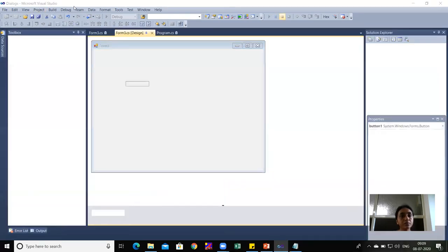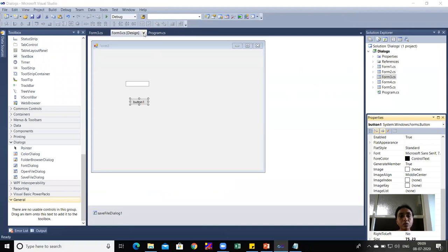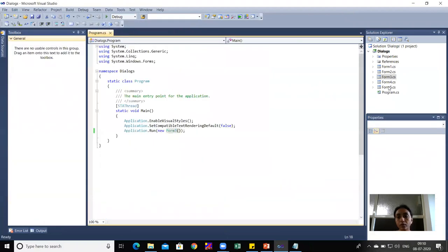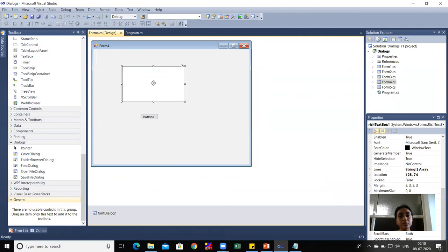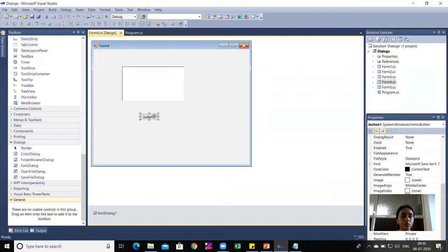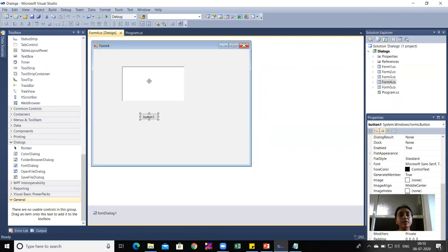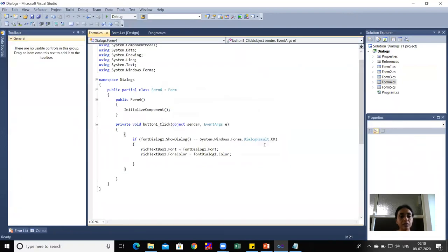For the practical demonstration, I'll open Form4 and set it in Program.cs. Form4 contains a RichTextBox1 and Button1. The requirement is: write text in the RichTextBox, click the button, a FontDialog appears, and whatever style or size is chosen should be reflected in the RichTextBox text. I have dragged FontDialog1 and written the code.